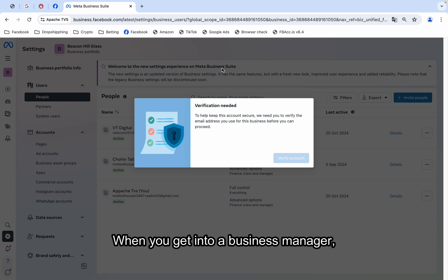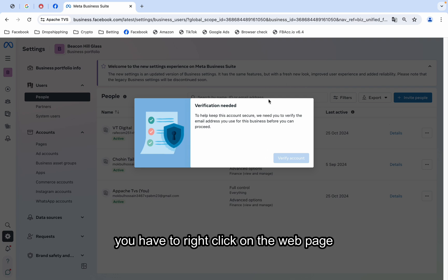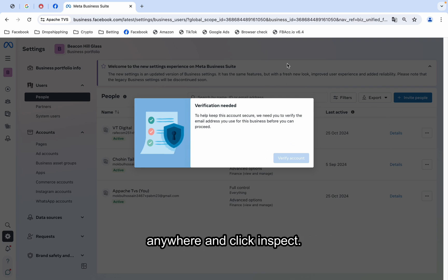When you get into a business manager, you have to right click on the webpage anywhere and click inspect.